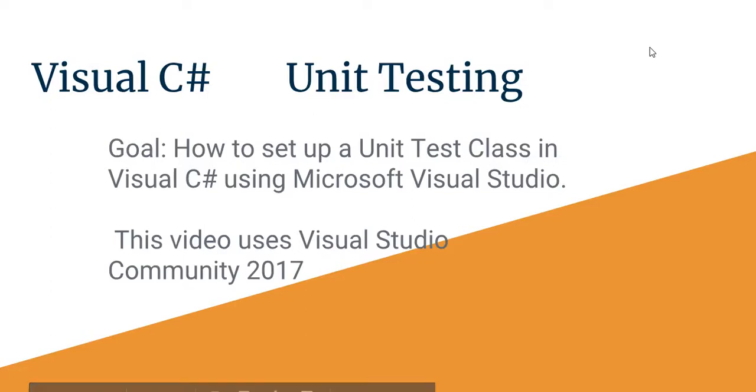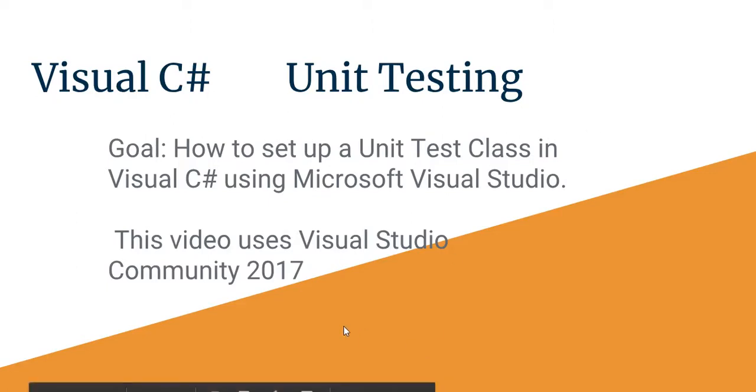Hello, Karen O'Loughlin here. We are going to do a tutorial on unit testing in Visual C Sharp using the Visual Studio Community Environment.